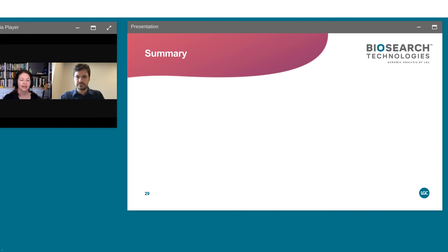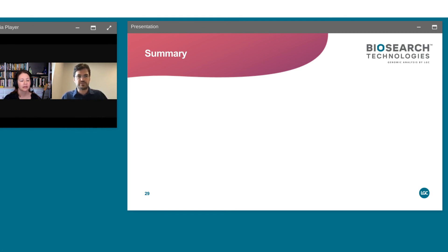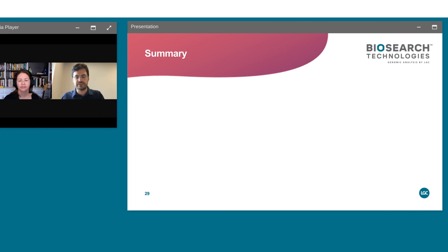Next question: what is the average sequencing depth and is it paired-end or single-end? It depends on the species — polyploid species we tend to sequence a little deeper. As a rule of thumb, for high-confidence data we want at least 10x per haploid genome: so about 40x for a tetraploid, and 20x is more than enough for a diploid — and that's a conservative number. Most of the time we do paired-end sequencing as it's the most economical approach.